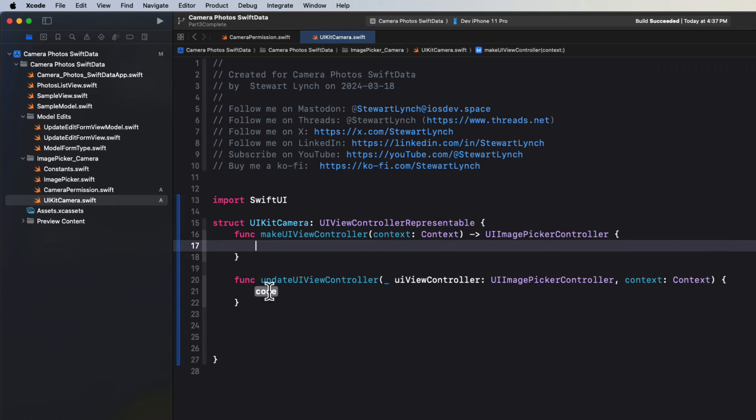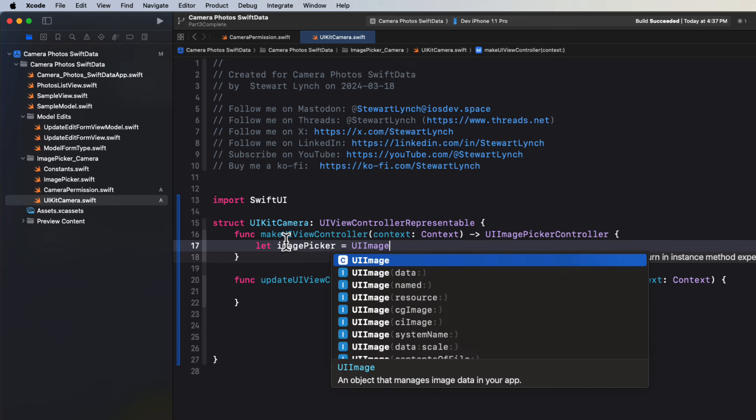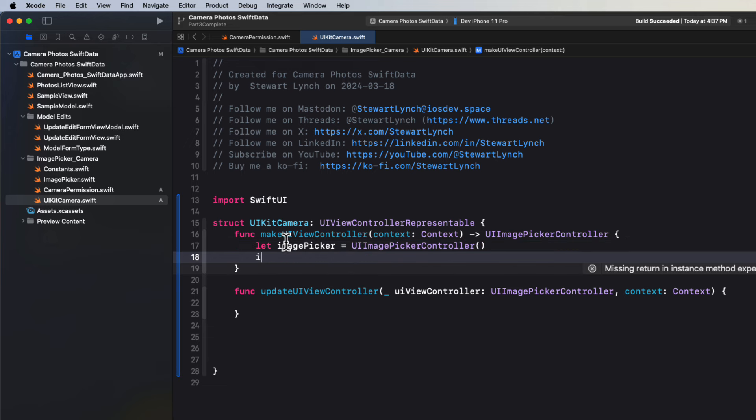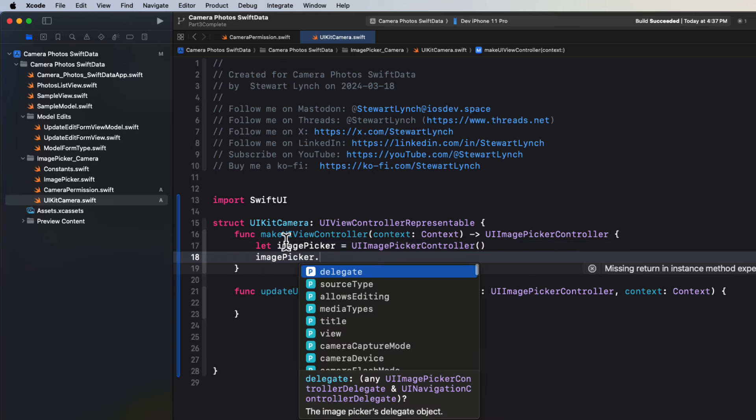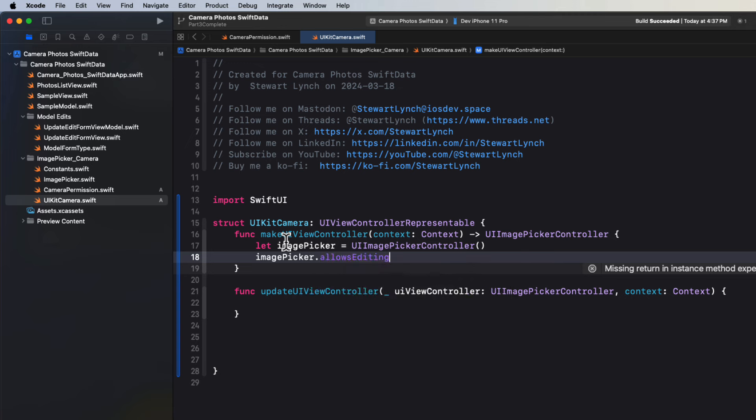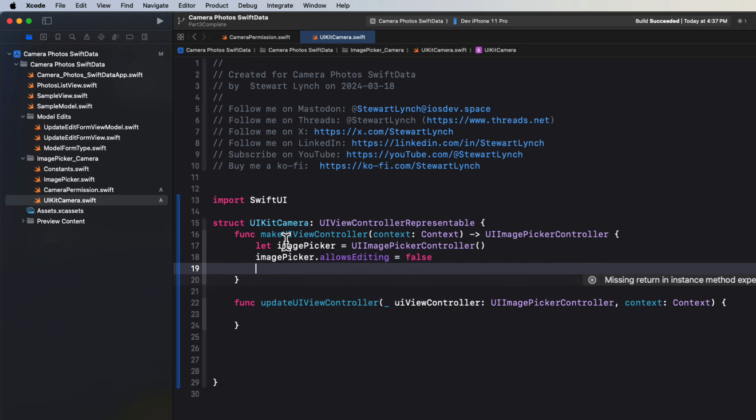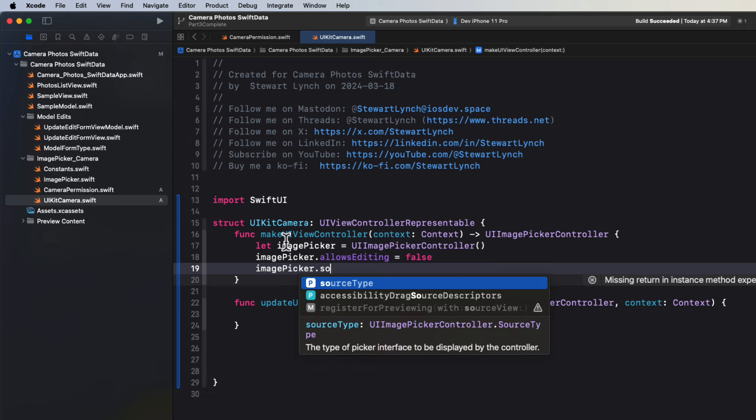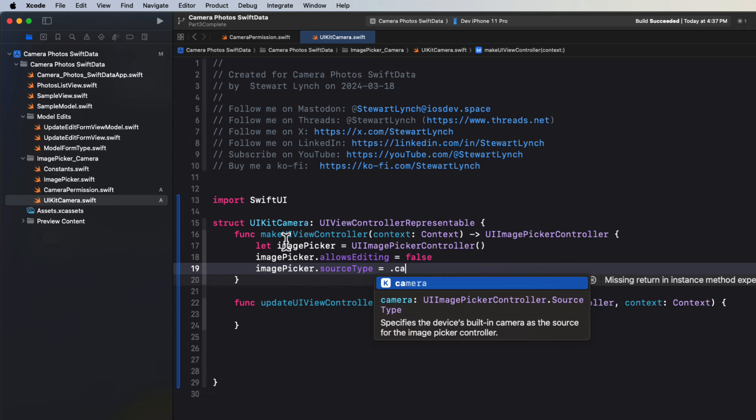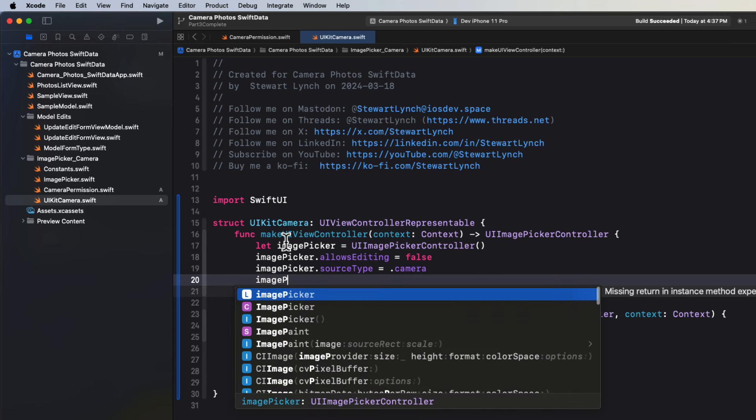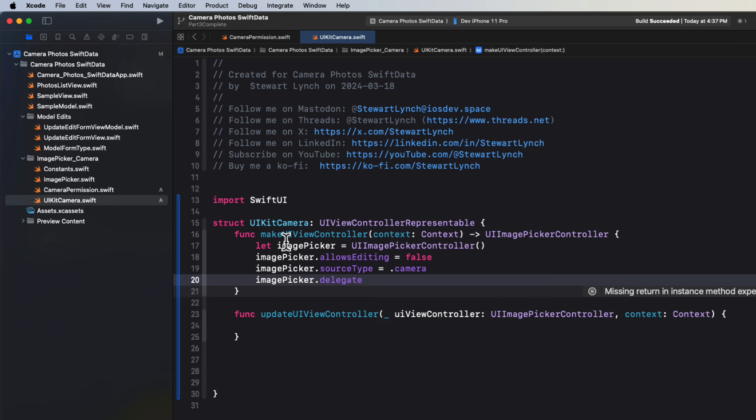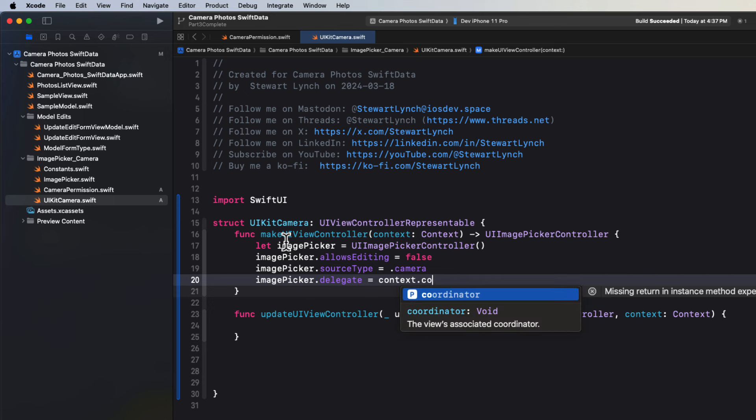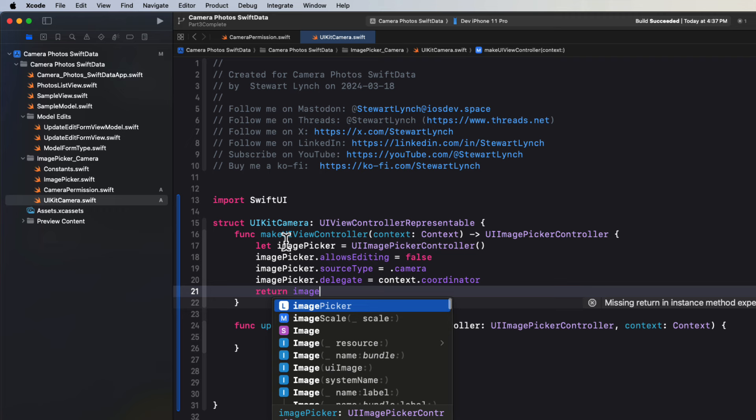Once those stubs have been created, you can delete the type alias. In the make UI view controller function, we'll create an instance of a UI image picker controller. We're not going to allow editing, so we're going to specify that the image picker allows editing is set to false. And we are going to specify that the source type is the camera. The image picker delegate is the context dot coordinator. And then we'll return the image picker.